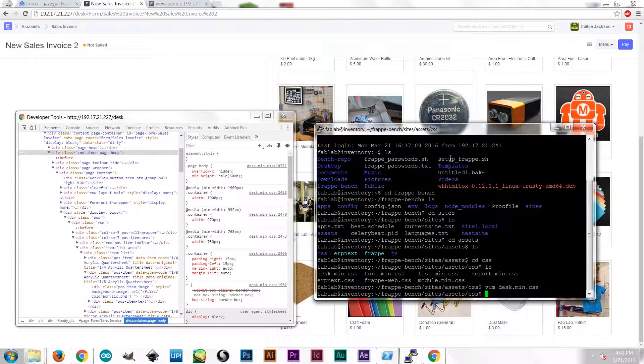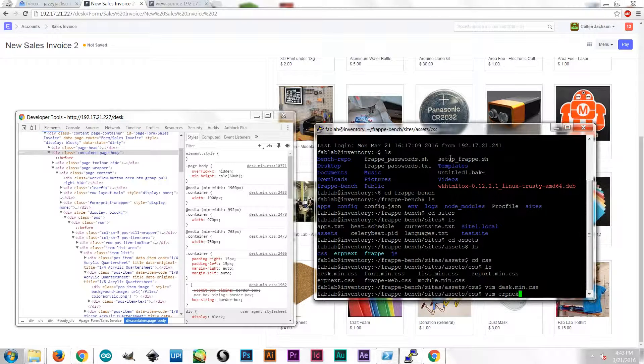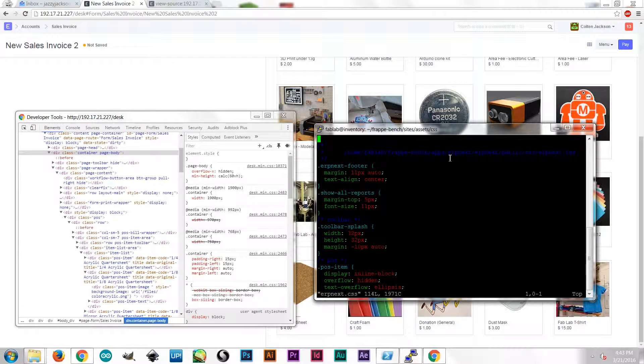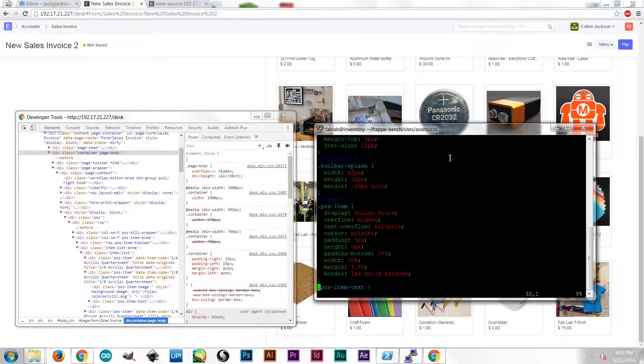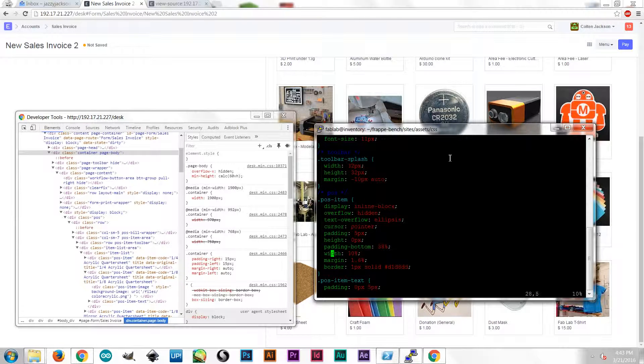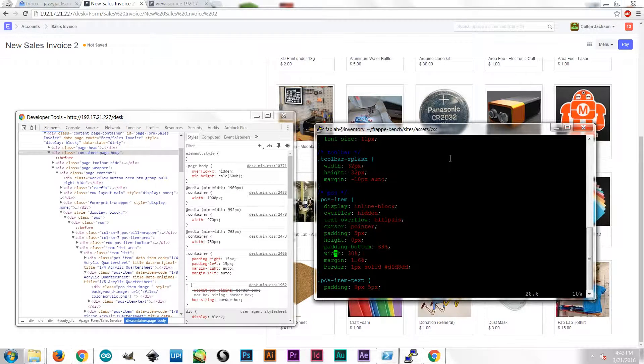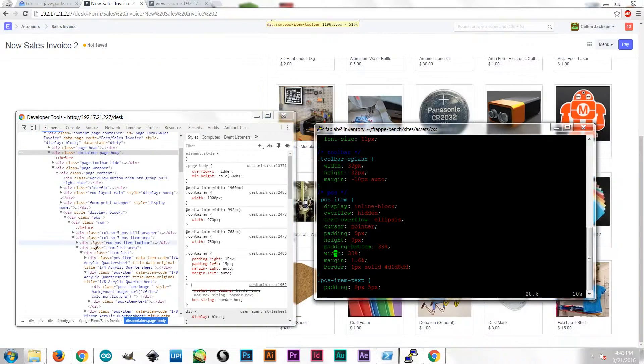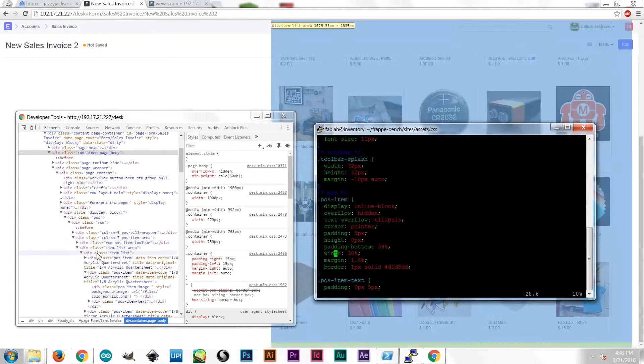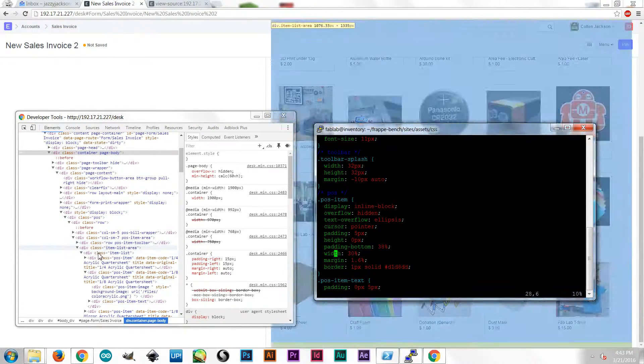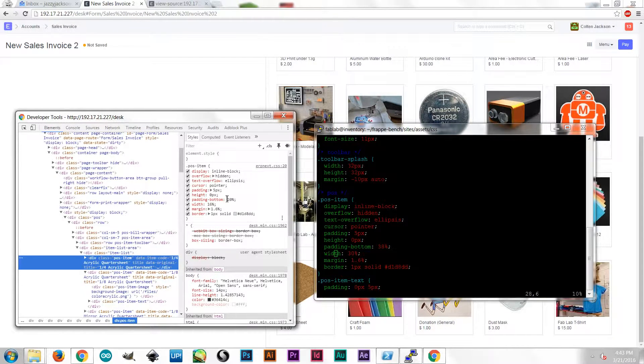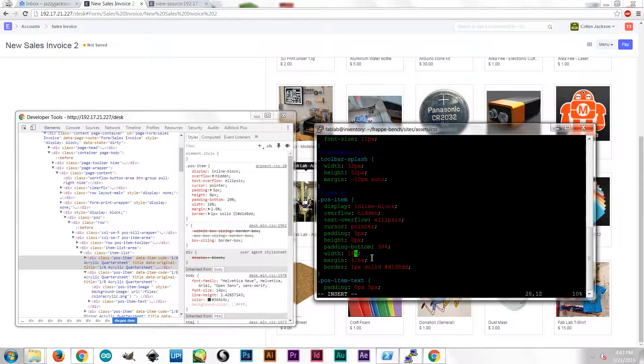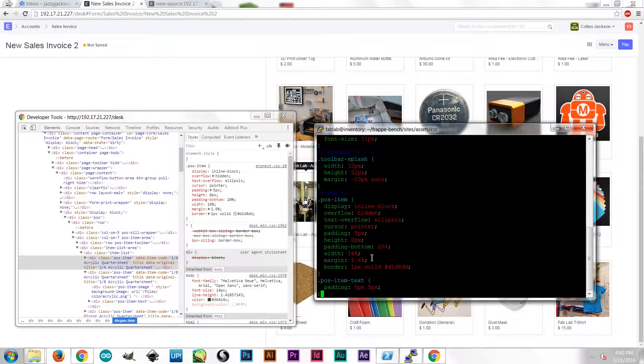And then the other one was in ERPNext.css. Yeah, ERPNext.css. And it's right here, POSItem. I have my width and my padding bottom. So what did I decide on? I decided POSItem my width would be 16. And my padding bottom would be 20. So I just make those changes in the style sheet.